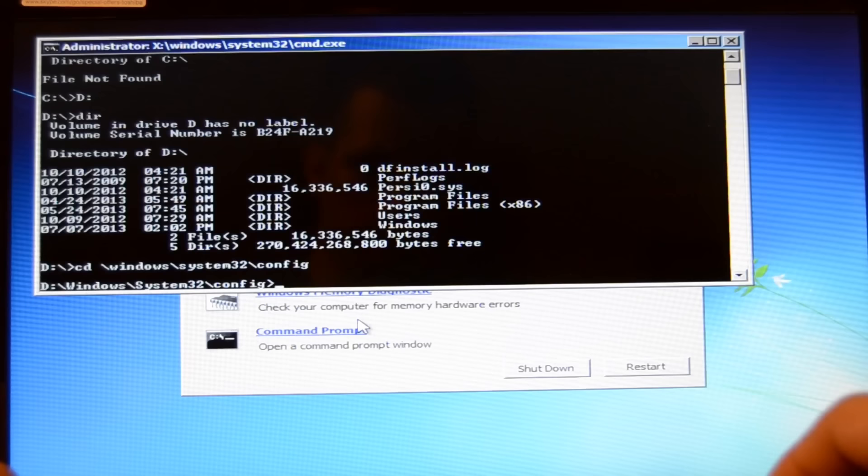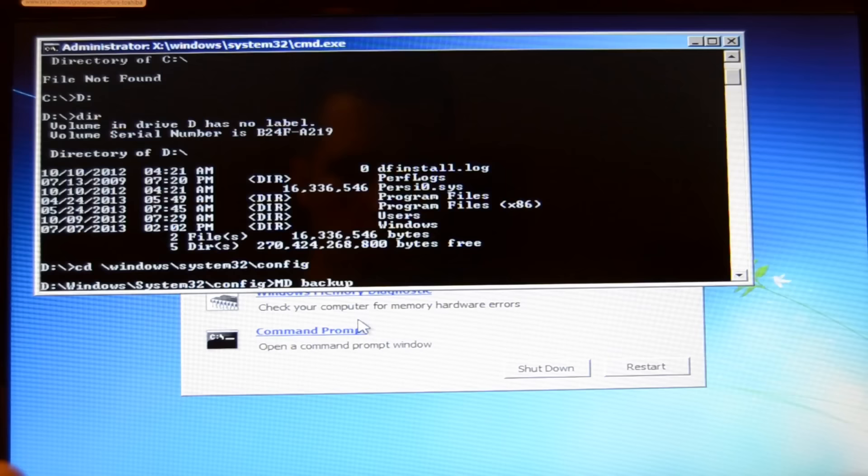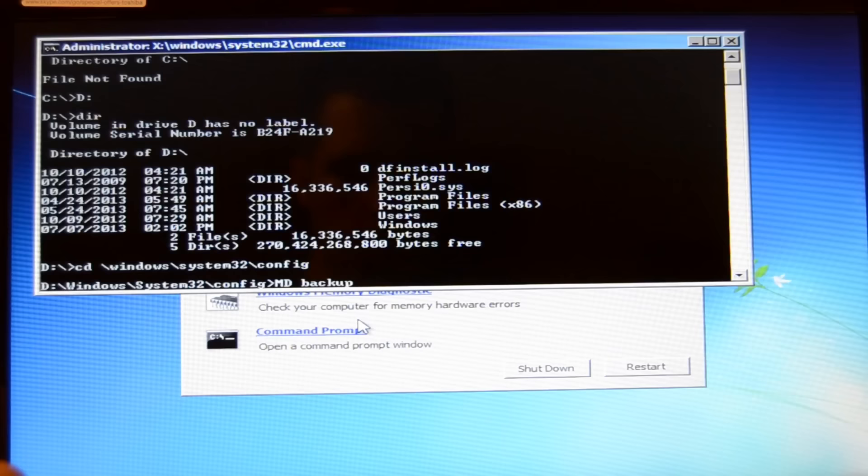Now it should take you to this directory. As you can see we are now here. Now you type MD space backup and hit the enter button. Now it has created a backup file.